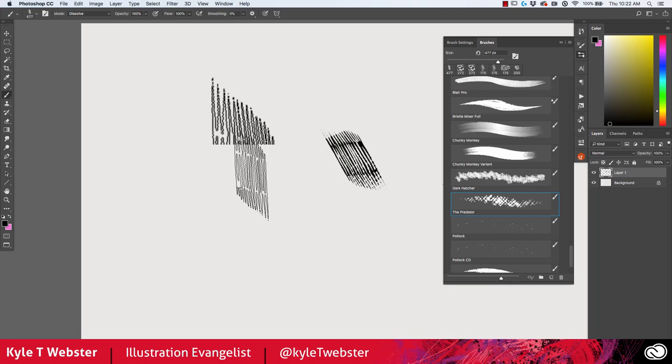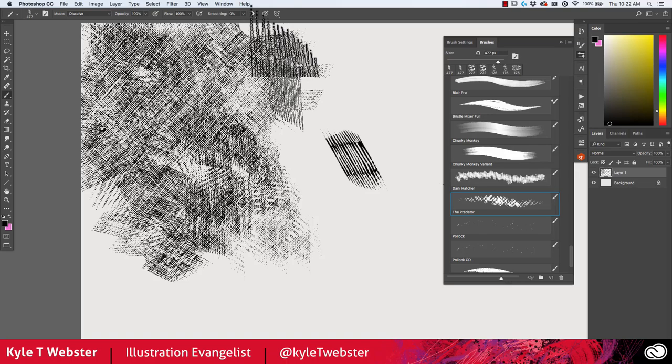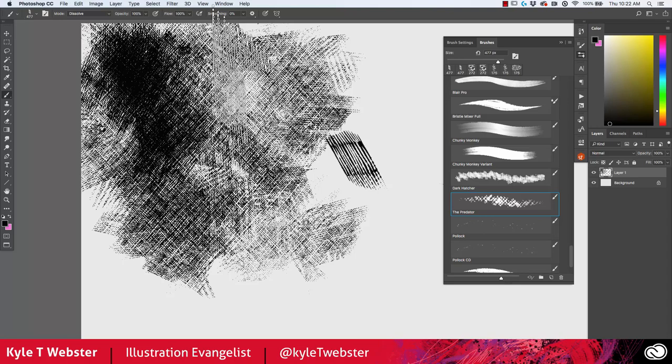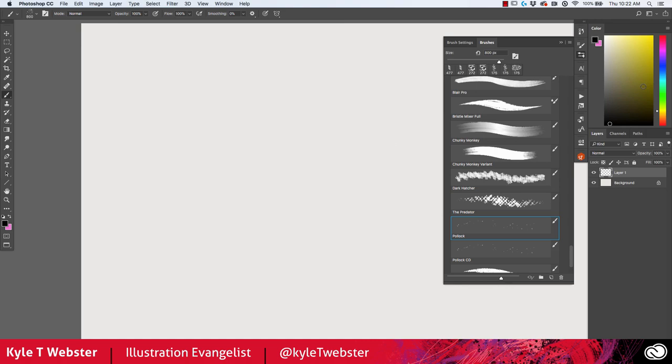The Predator brush is an interesting variation used for textural background work or creating visual interest in an area. Comics folks in particular will find some fascinating ways to use this brush — I always find pretty creative applications for brushes like this, thanks to the comics art community.